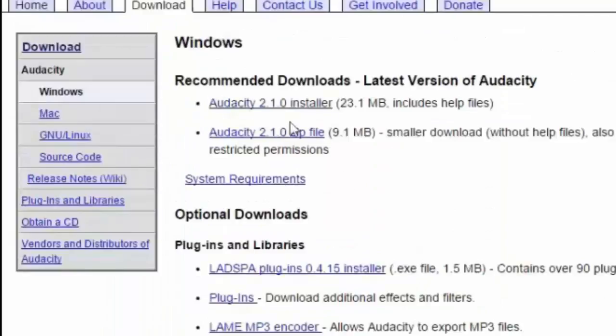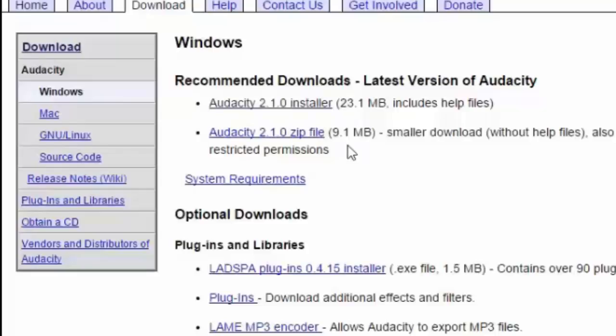There are two options: Audacity 2.1.0 installer and zip file. The zip file has small size, but it needs an application like WinRAR or 7zip to unzip the file. So I am downloading the installer.